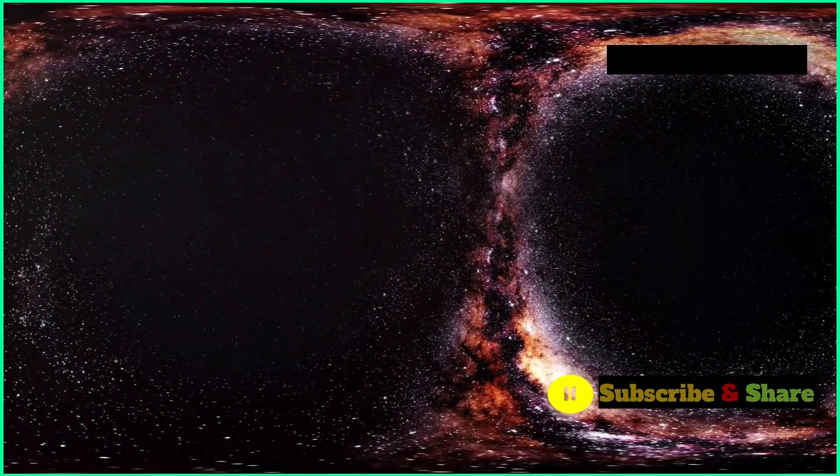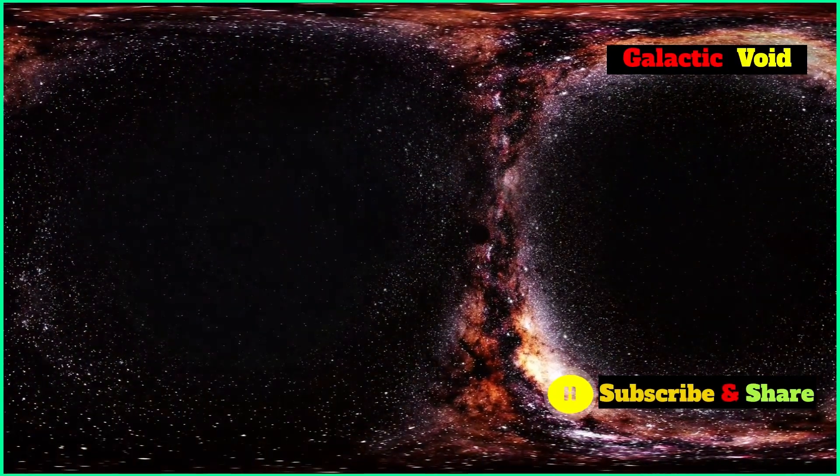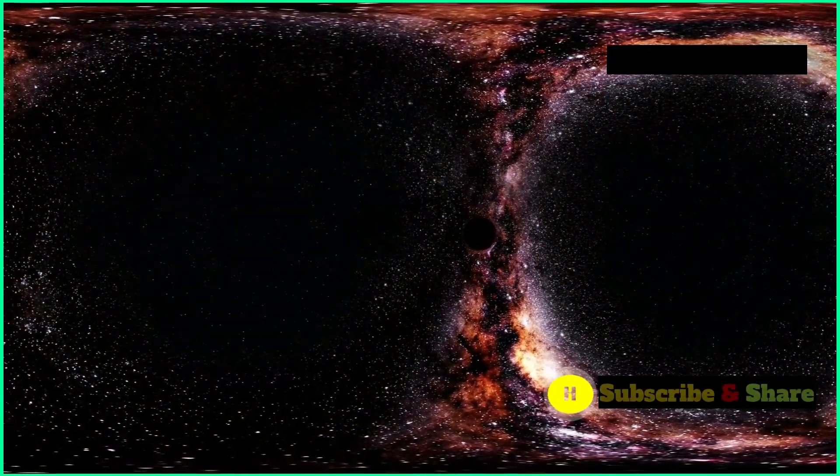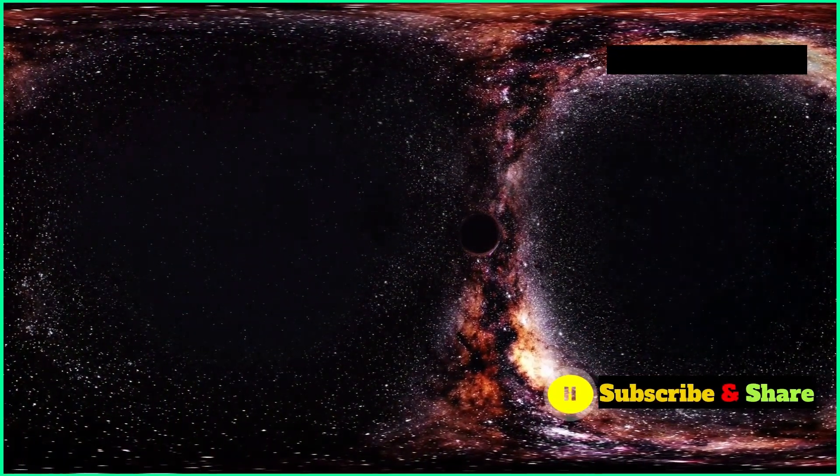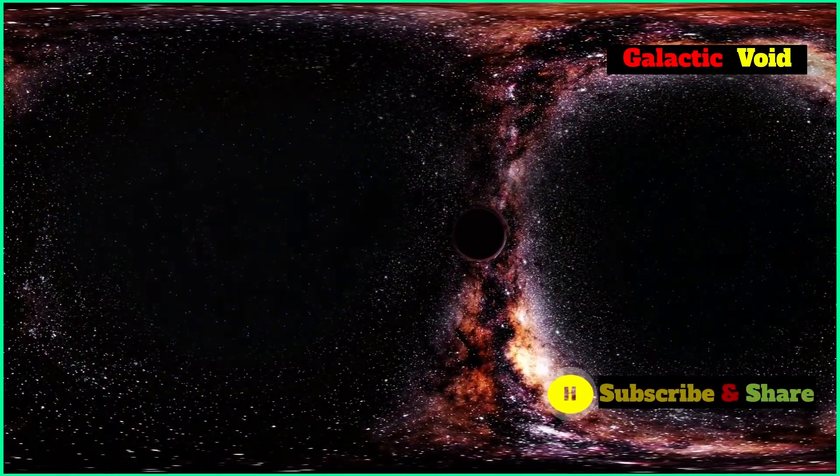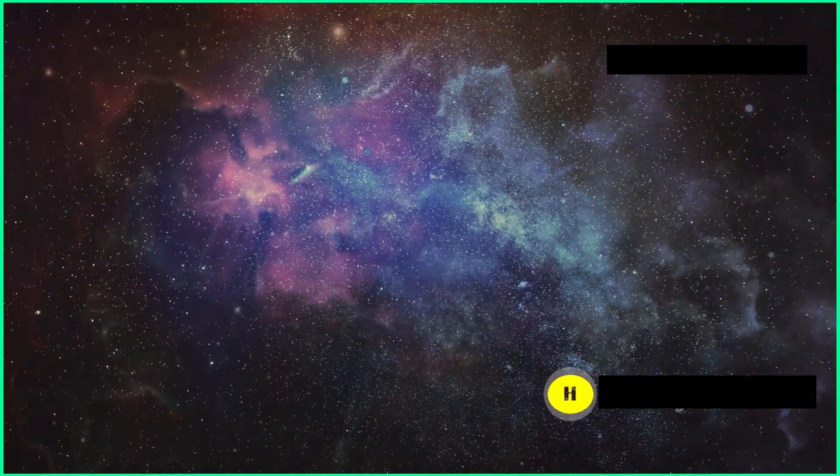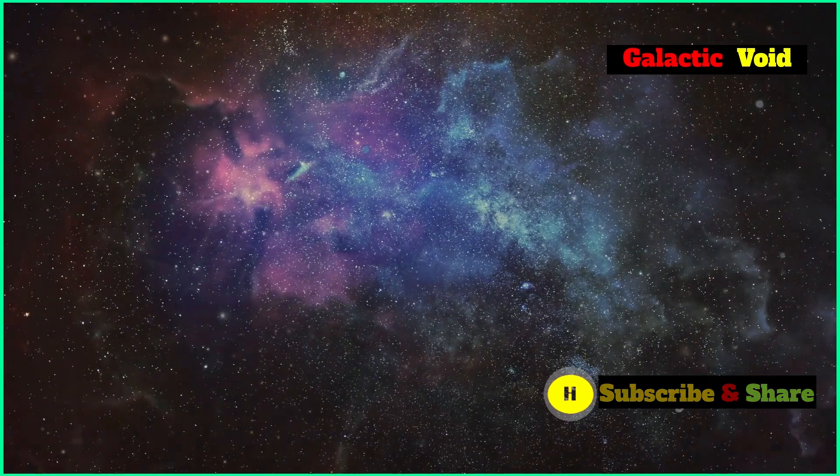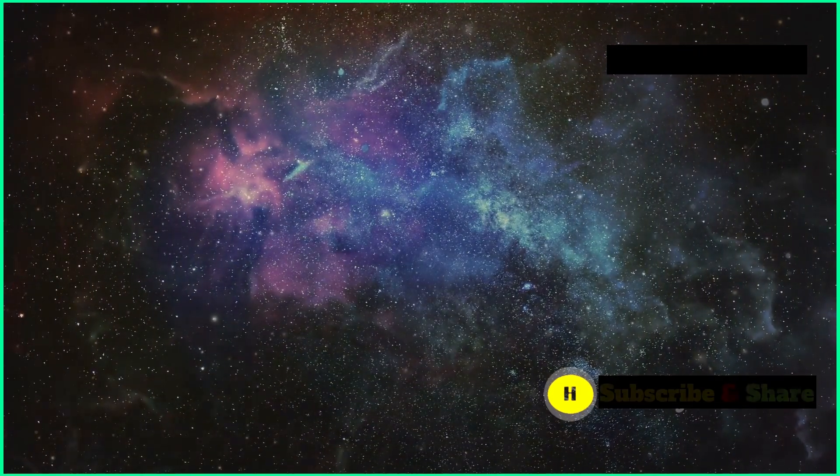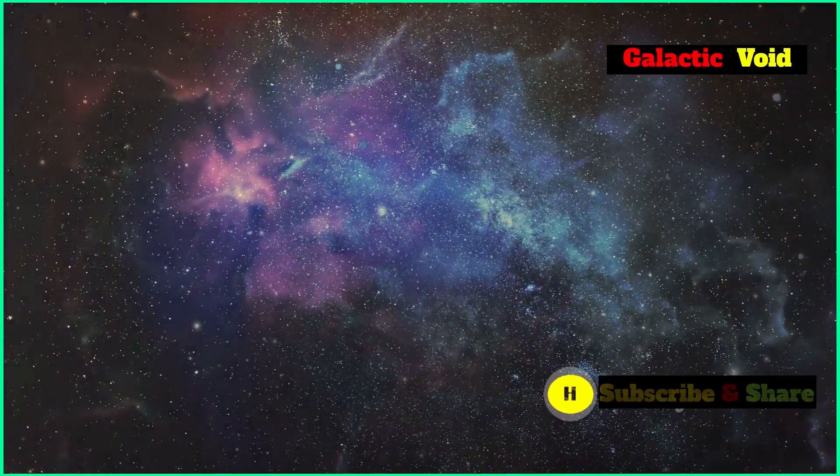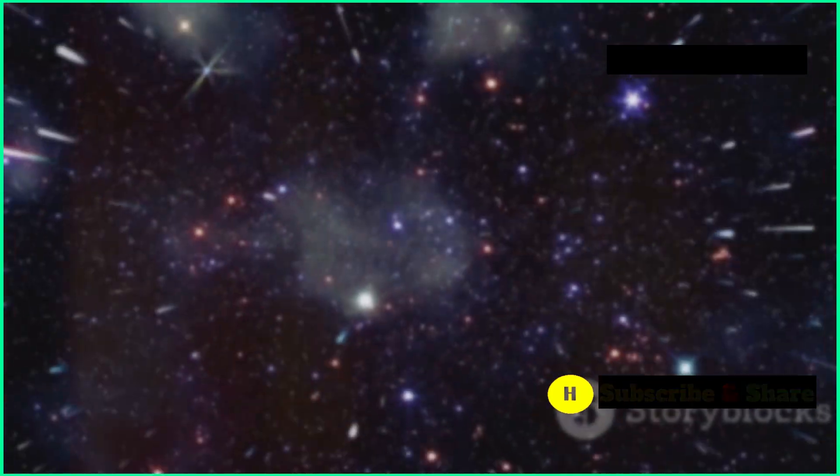It also makes us wonder if our cosmic neighborhood sitting within a vast void is typical or unusual for the universe as a whole. Are we living in a unique region of space or are these voids a common sight throughout the cosmos? These questions drive astronomers to explore further seeking answers in the depths of space.